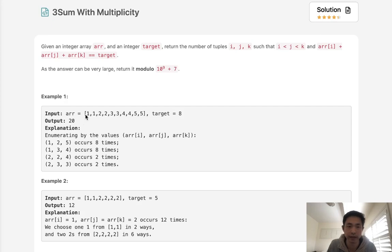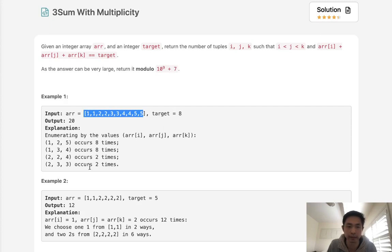So here we can see if we had a list of integers like this and a target of 8, we see that 1, 2, 5 occurs 8 times, 1, 3, 4 occurs 8 times, and so on and so forth, giving us an output of 20.